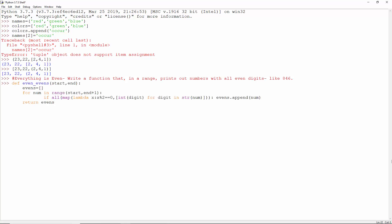Evens is an empty list from start to end. For each number, if all its digits are even, append it to evens, then return evens.